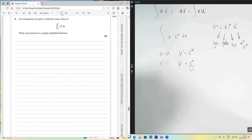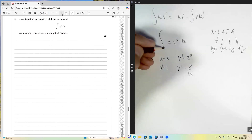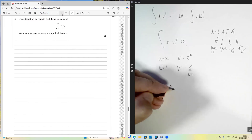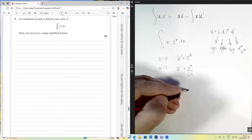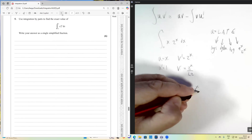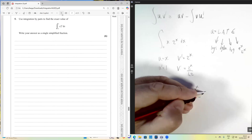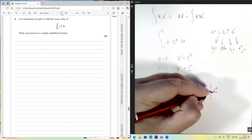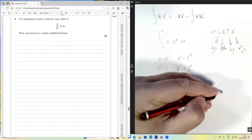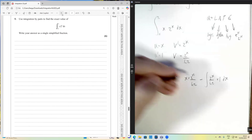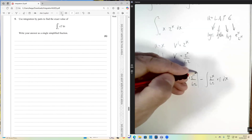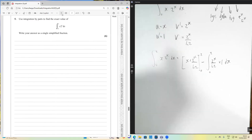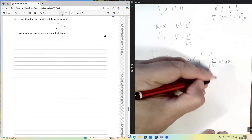Now we put this into the integration by parts formula, integrating between 0 and 2. The integral from 0 to 2 of x·2^x dx equals u·v which is x times 2^x over ln2, minus the integral of v·u' which is 2^x over ln2 times 1 dx, with the whole expression evaluated between 0 and 2.